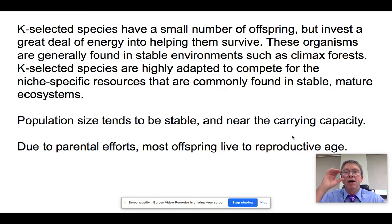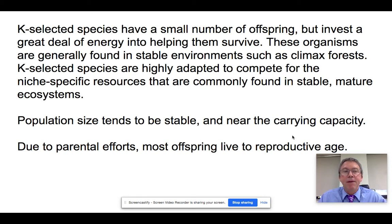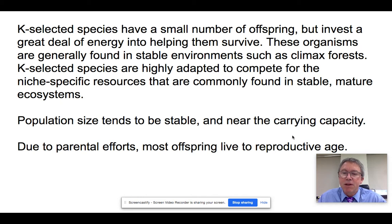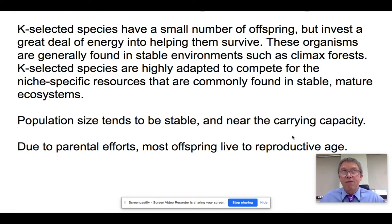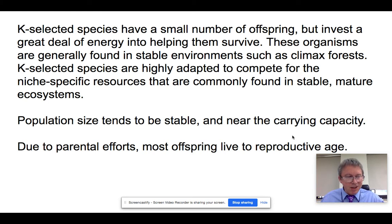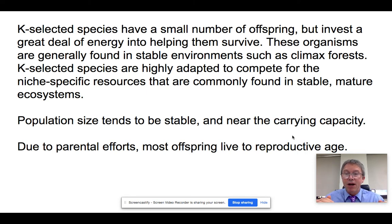Now let's look at K-selected species. A K-selected species has a much smaller number of offspring — usually just two or three, or even one. They invest a lot of time and energy helping that baby survive. These organisms are usually found in stable environments where things aren't going to change very rapidly, so it makes sense to invest time. If conditions are going to change so much during the several years it takes offspring to mature, the odds of the baby surviving are really small — it doesn't make sense to invest heavily.